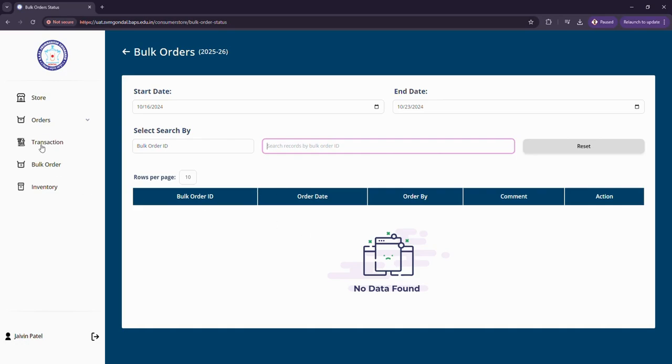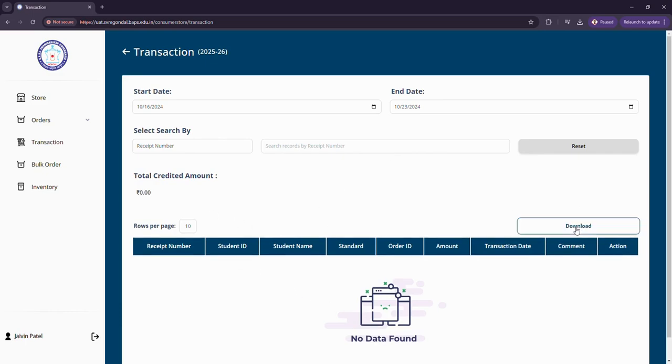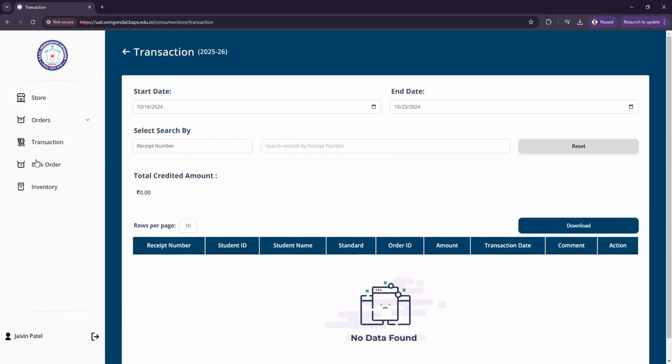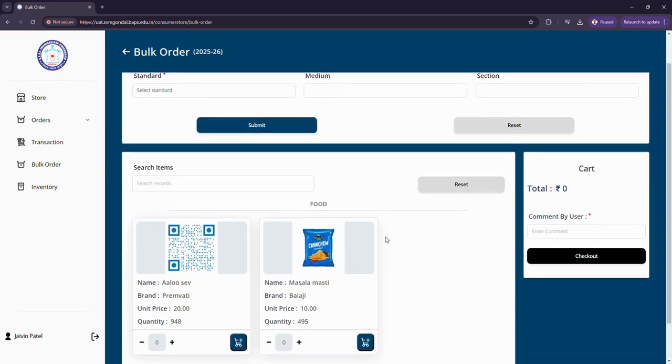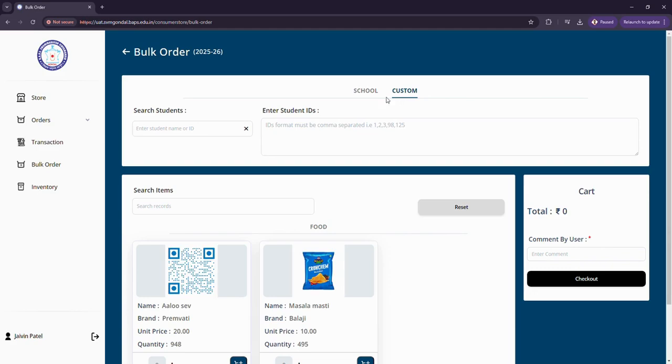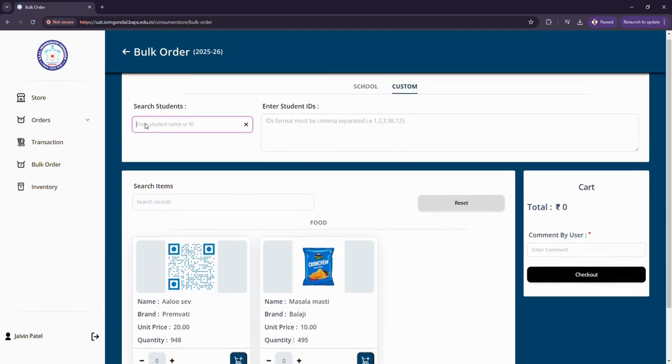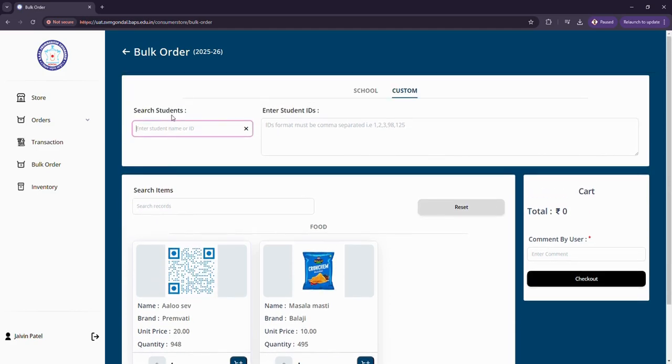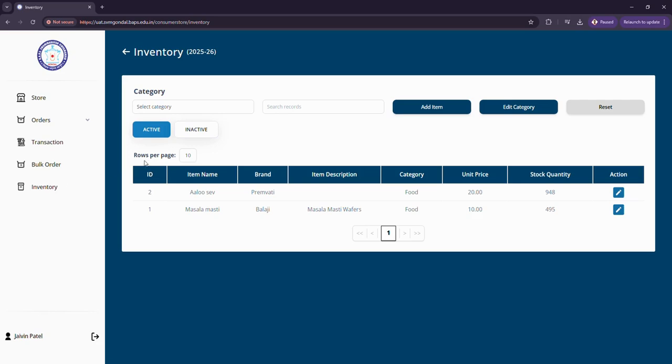Same way I can see the transaction history here by these following categories and the records will be shown on this page. I can also download this. Let us move to bulk order - if I want to order multiple items at once I can order them, assign them to a student by the student ID, assign multiple students with their IDs one particular item. That is the bulk order functionality.